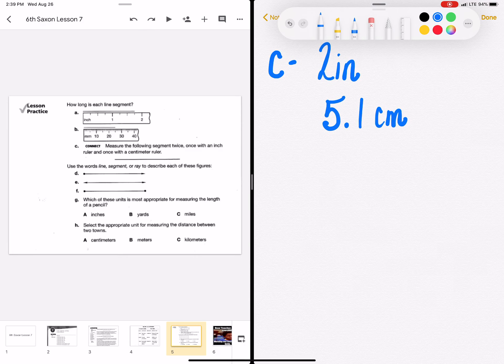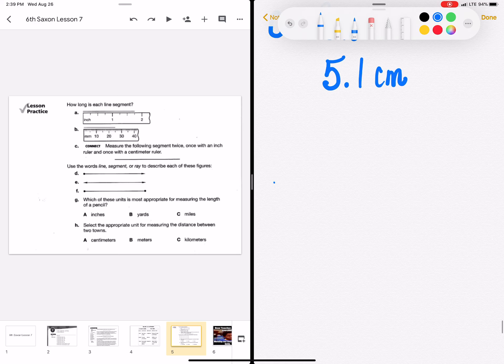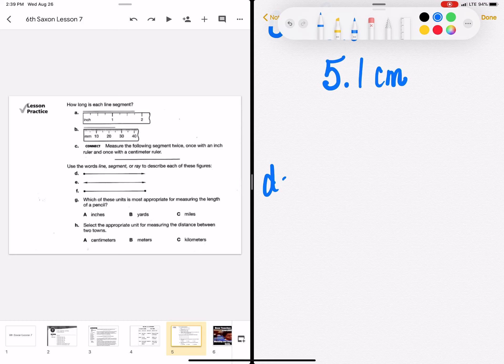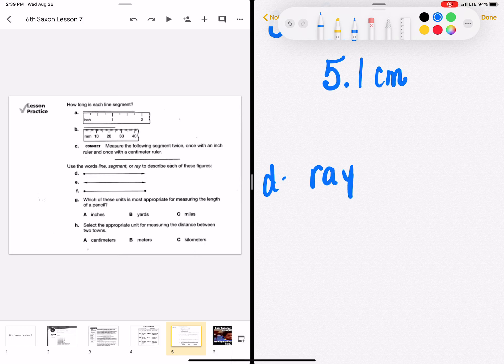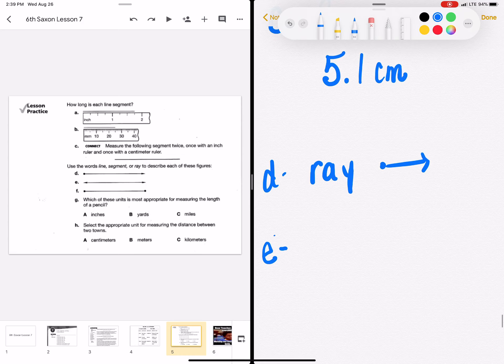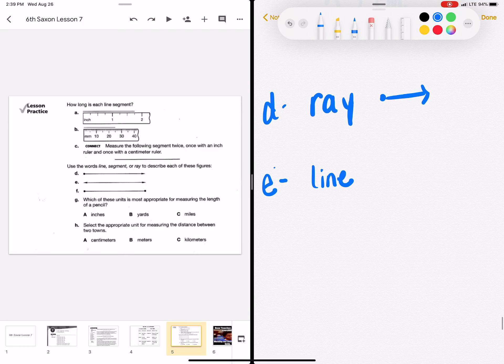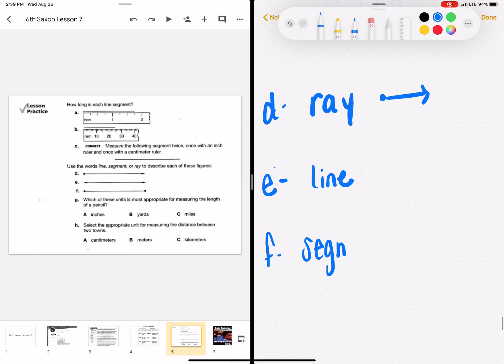What is this figure? Is it a line, a segment, or a ray? It is a ray because it has one end point and one arrow. E is a line. It has no end points. And F is a line segment because it has two end points.